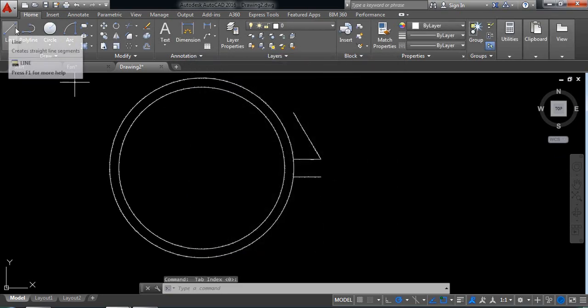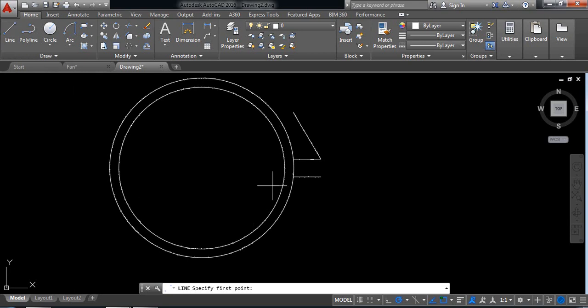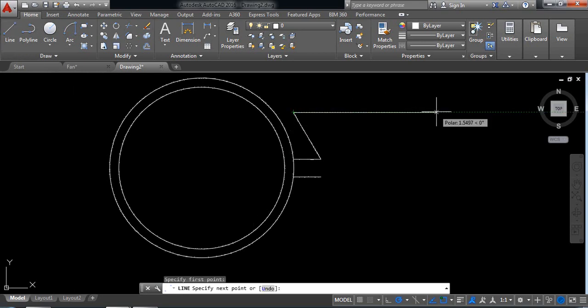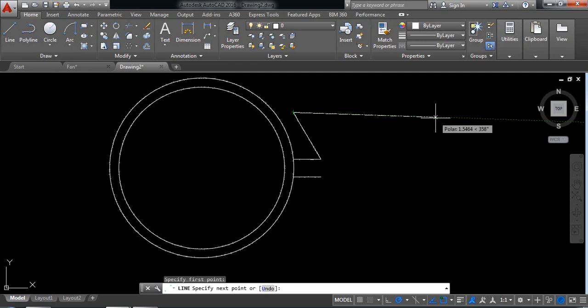Now select line and from this point draw a line at minus 2 degrees with length 5 millimeters.